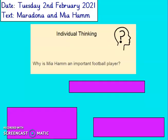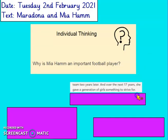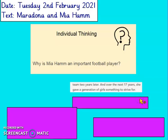First question: Why is Mia Hamm an important football player? Remember, you've got to use evidence from the text to back it up. Let's have a look at this one for an example first. Over the next 17 years, she gave a generation of girls something to strive for. So she was important because she inspired girls to play football. See if you can find any other evidence in the text as to why Mia Hamm is an important football player. Pause the video and then join us to have a look at some answers.